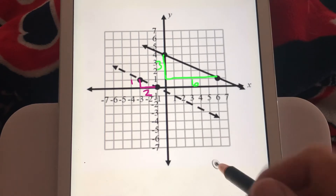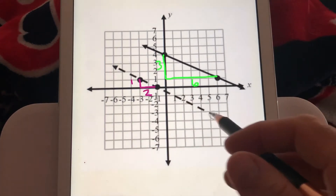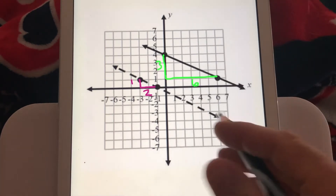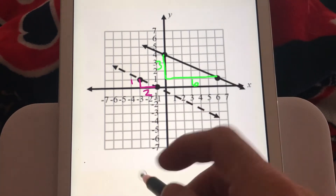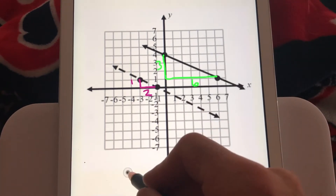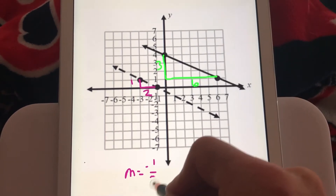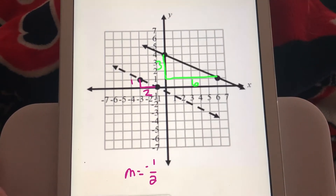First thing we need to remember: lines that fall from left to right have a negative slope. So we could say the slope of the dashed line is going to be negative 1 half. So what is the slope of the solid line?